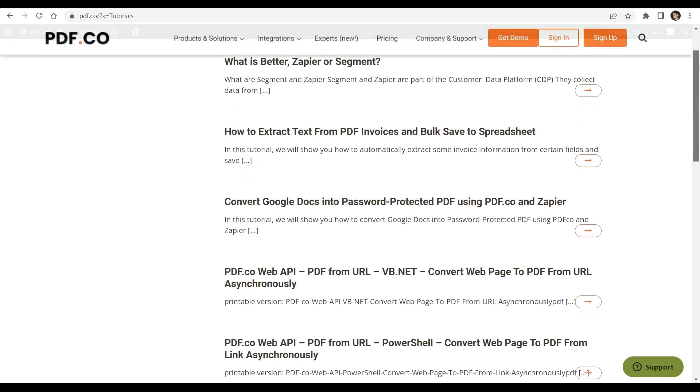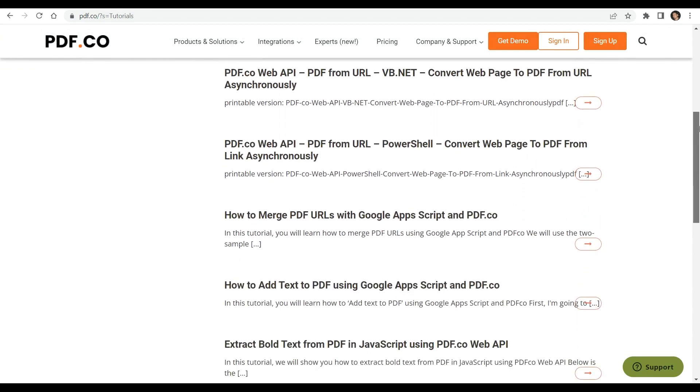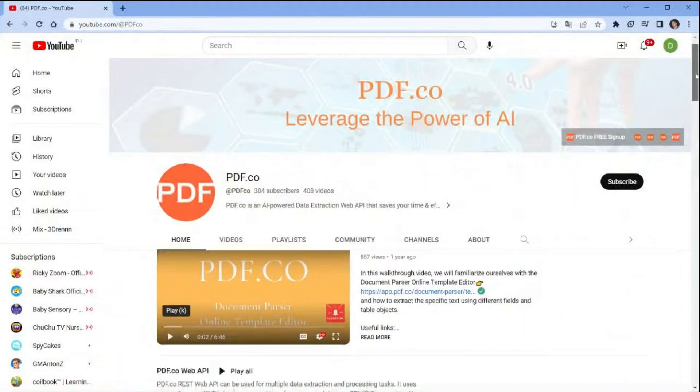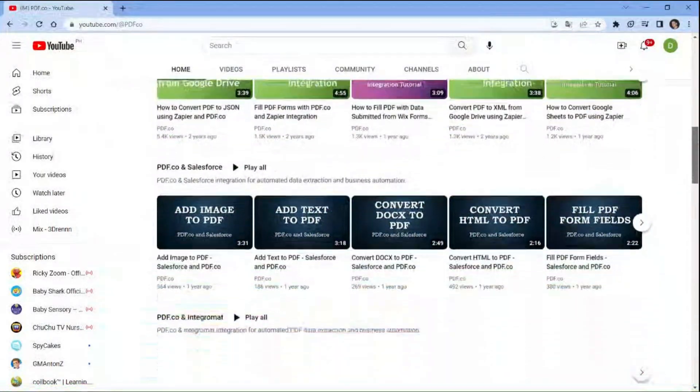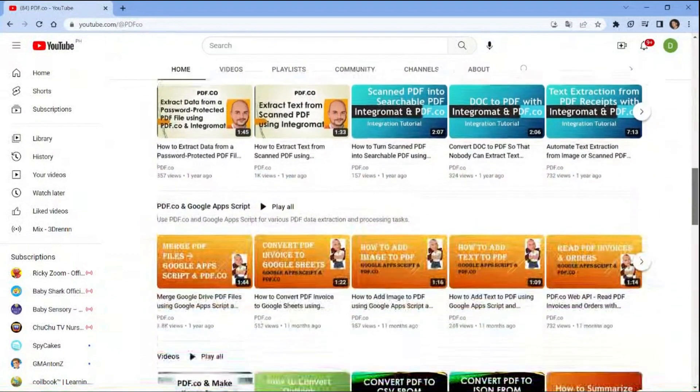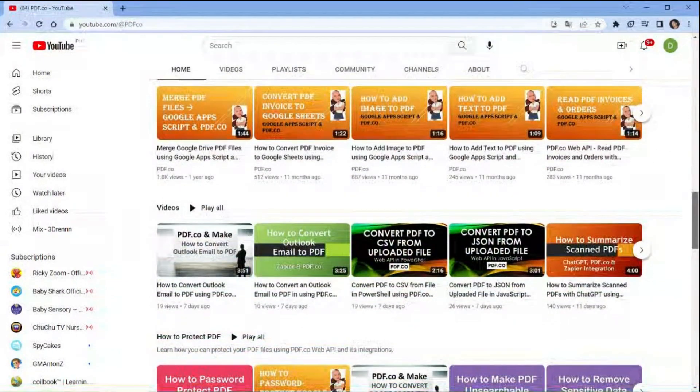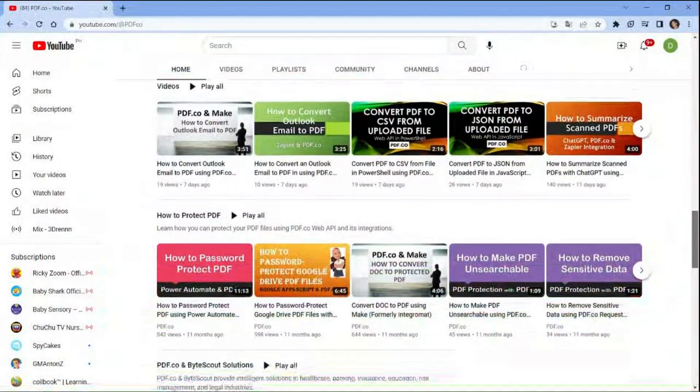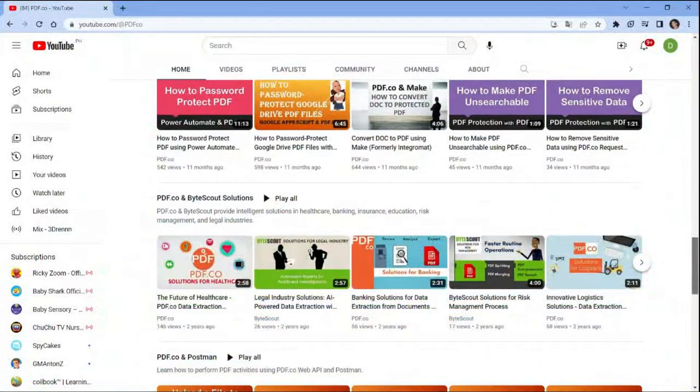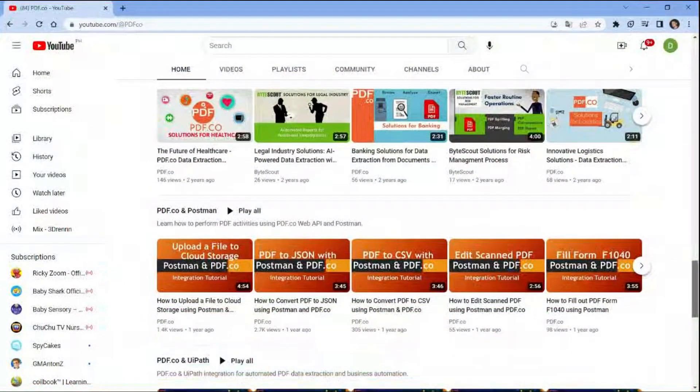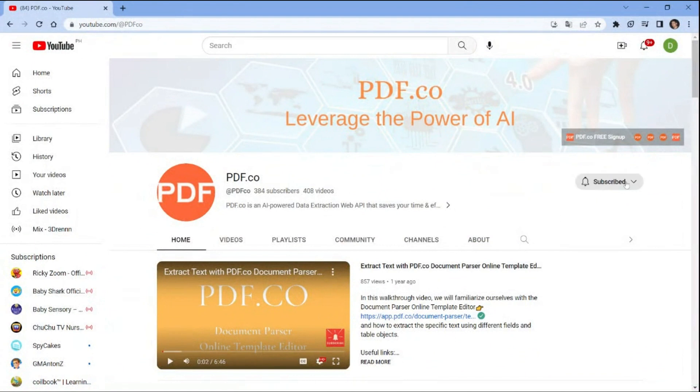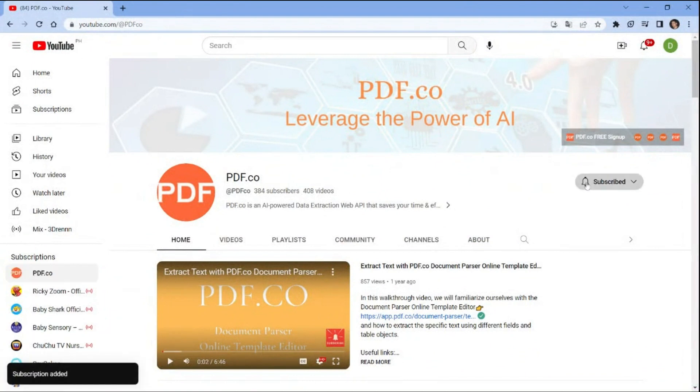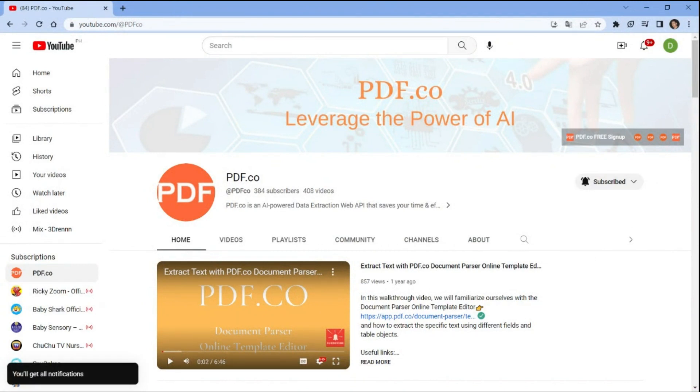We have a lot of helpful tutorials available on our website and YouTube channel that cover various topics related to pdf.co web API. Whether you're an experienced developer or just getting started, we have something for everyone. To keep updated with our latest content, please subscribe and hit the notification bell icon. Thanks for watching our video. We hope you found it useful and we look forward to sharing more valuable content with you soon.